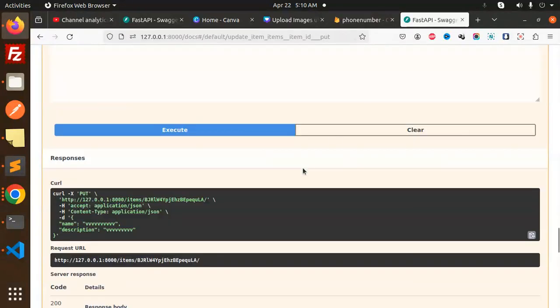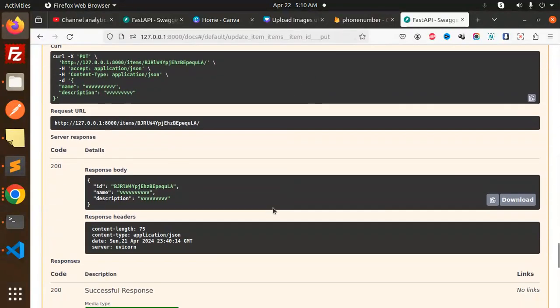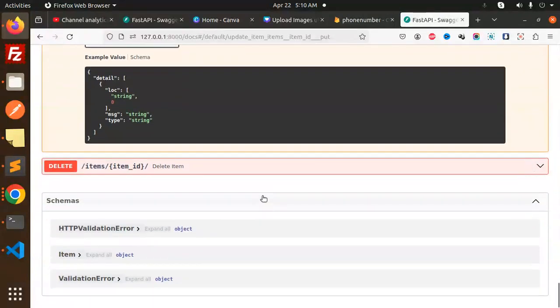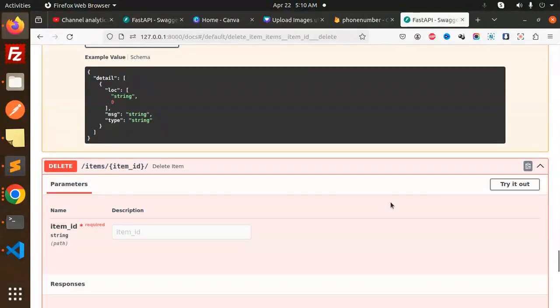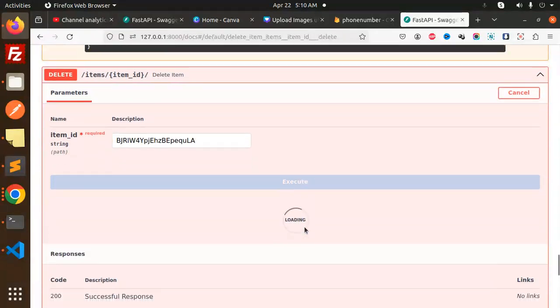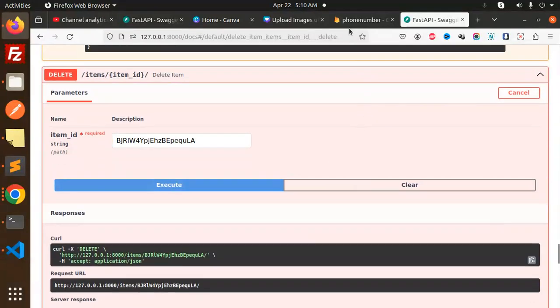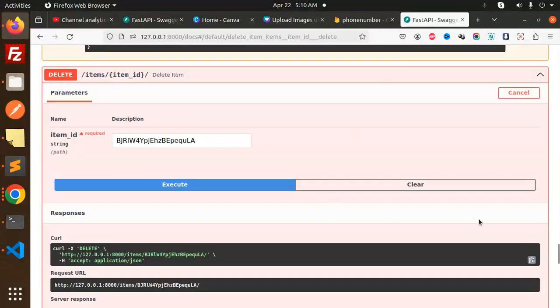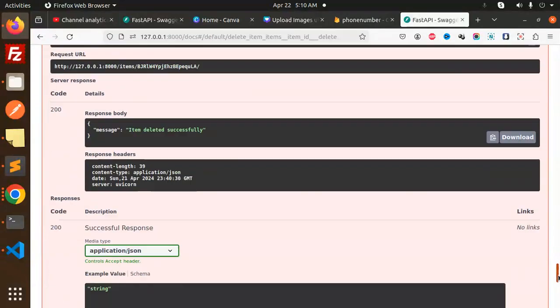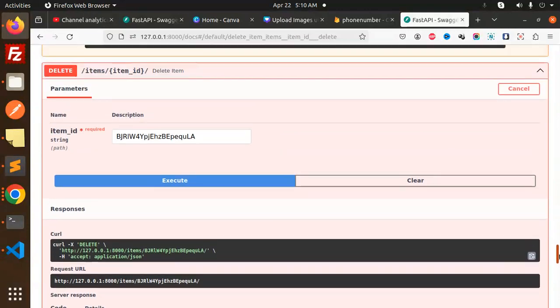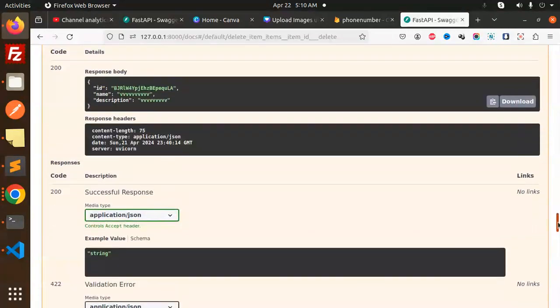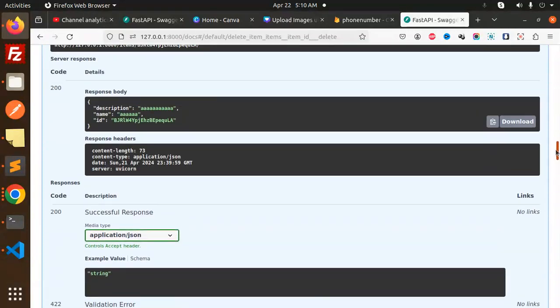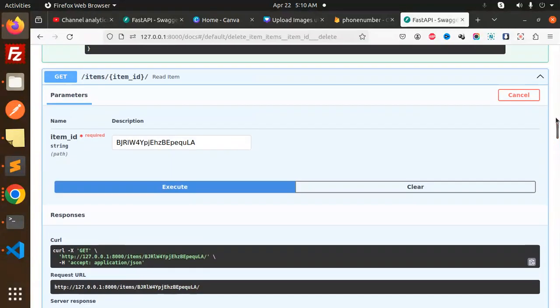Next, the last one—there's going to be one more I think. Try it out with this detail and execute it. Here you can see there's no data over here. That means it's deleted.